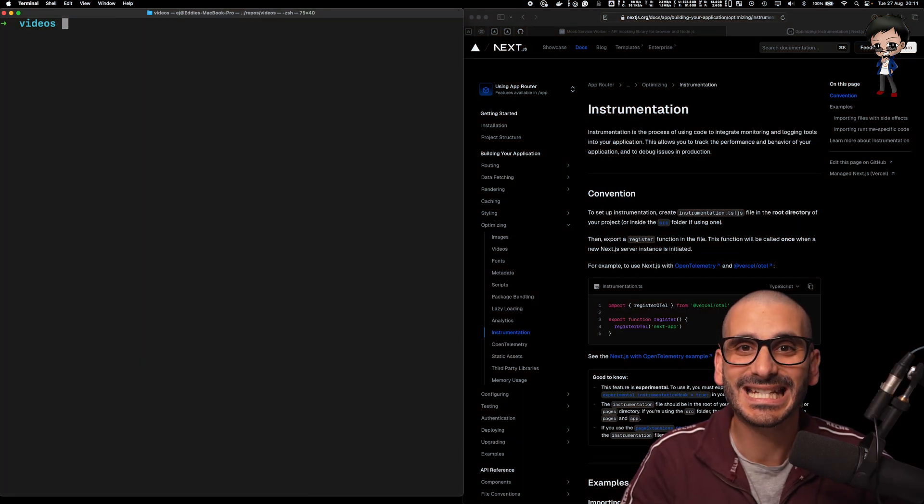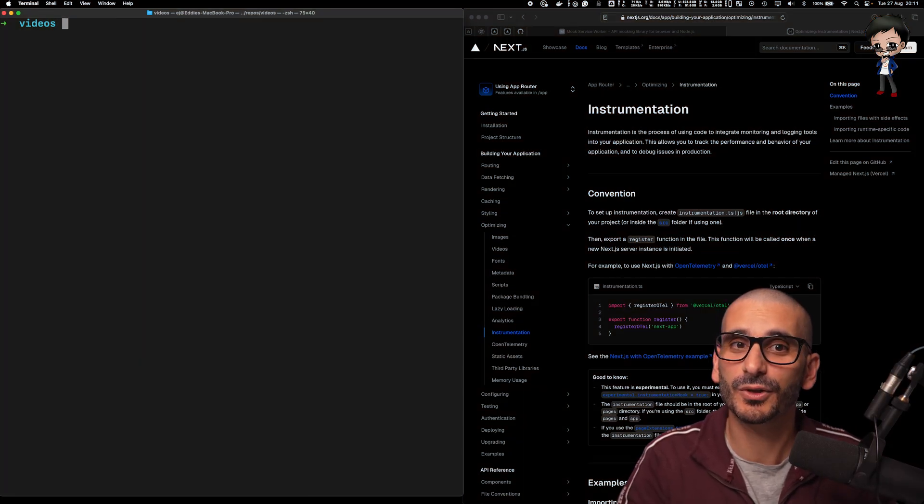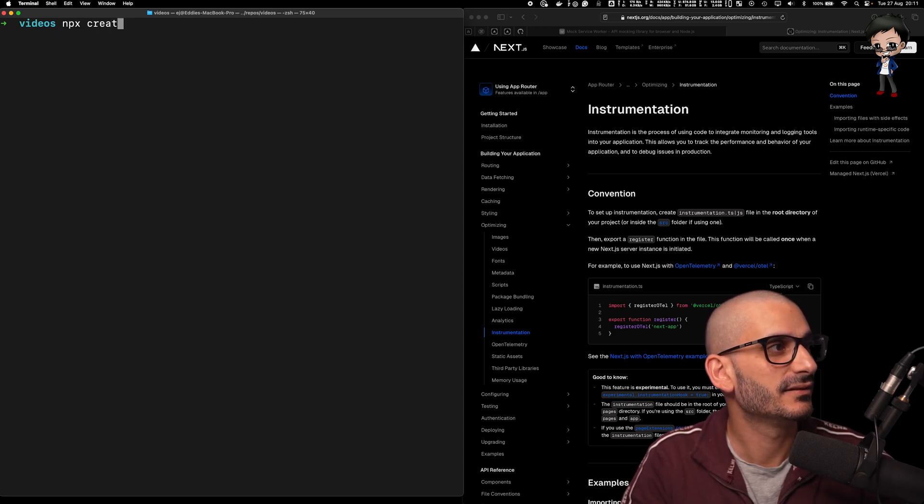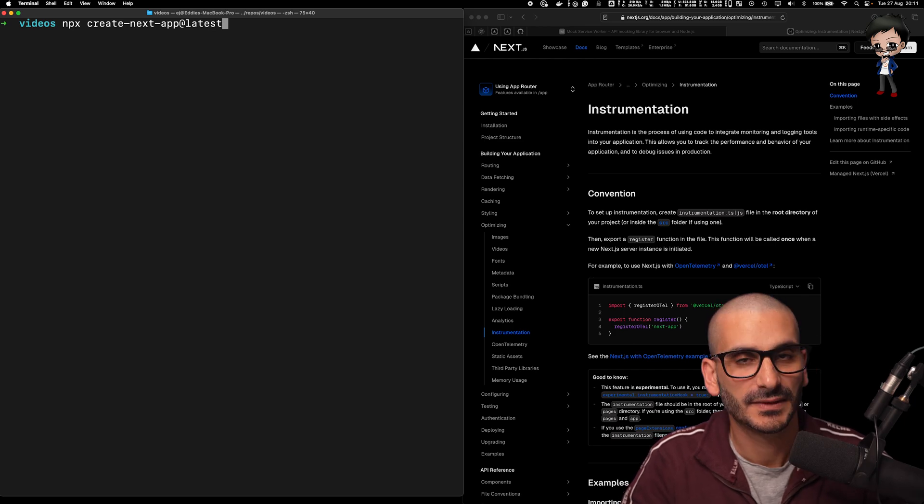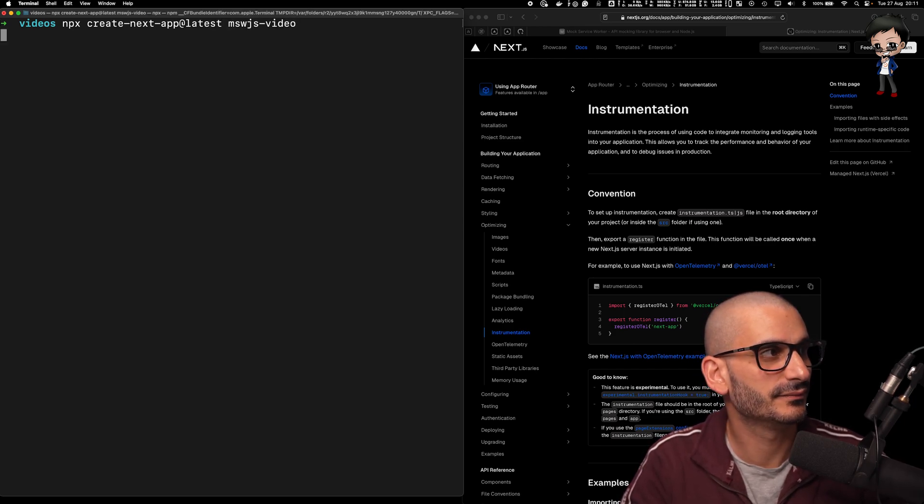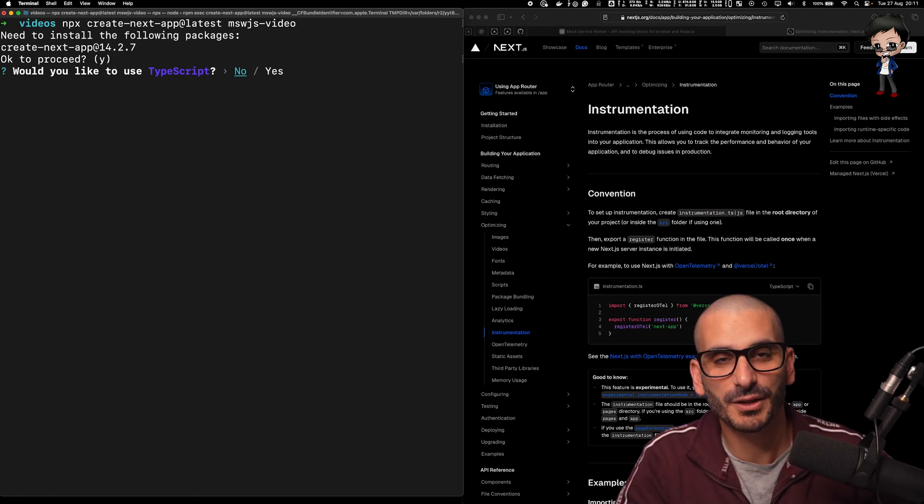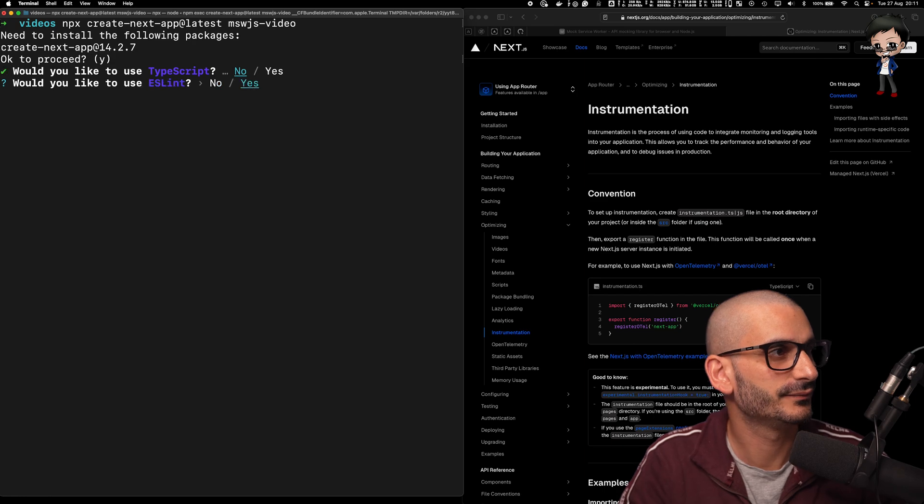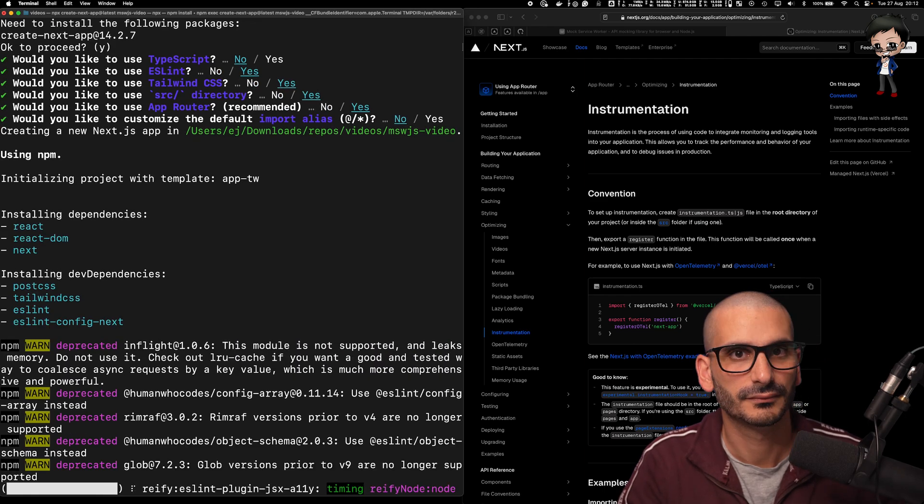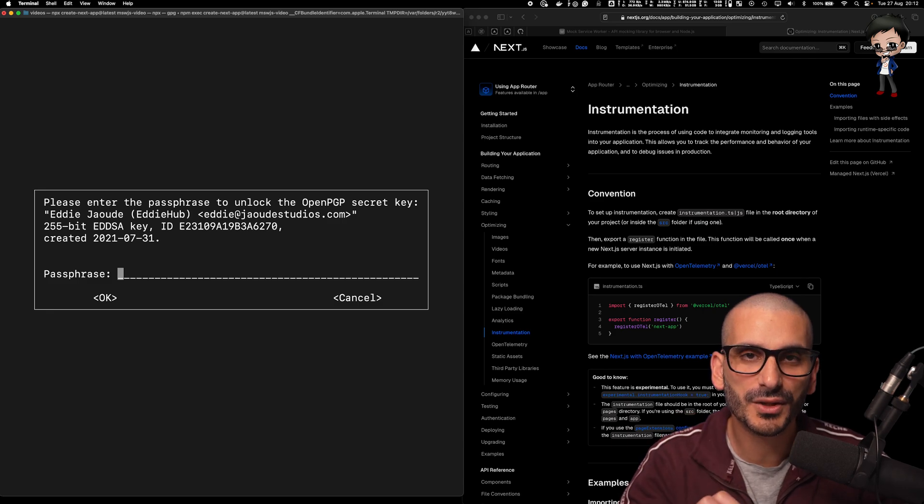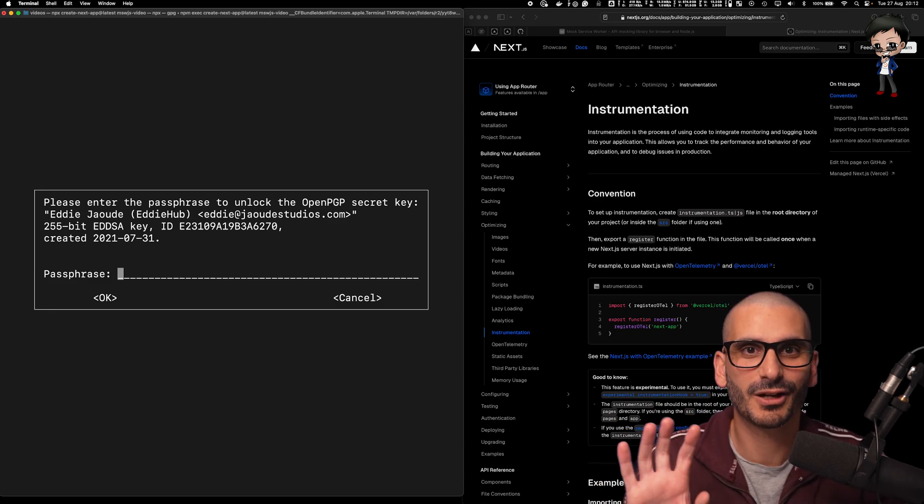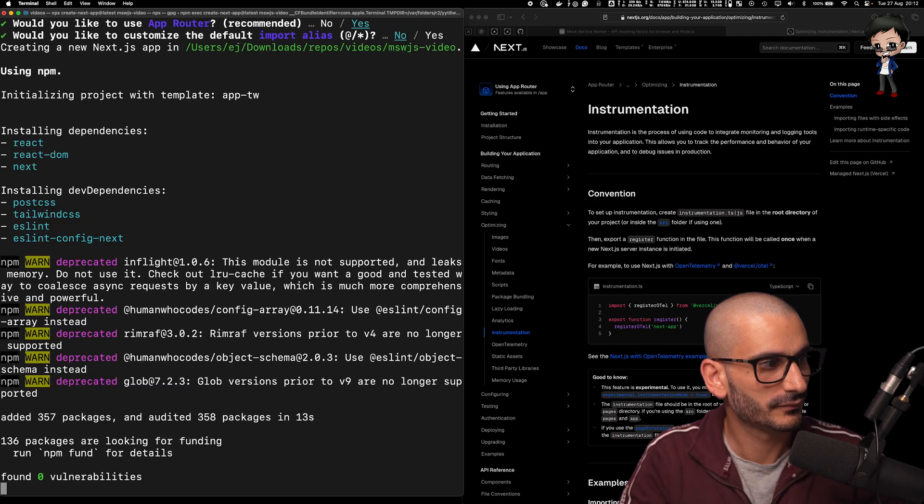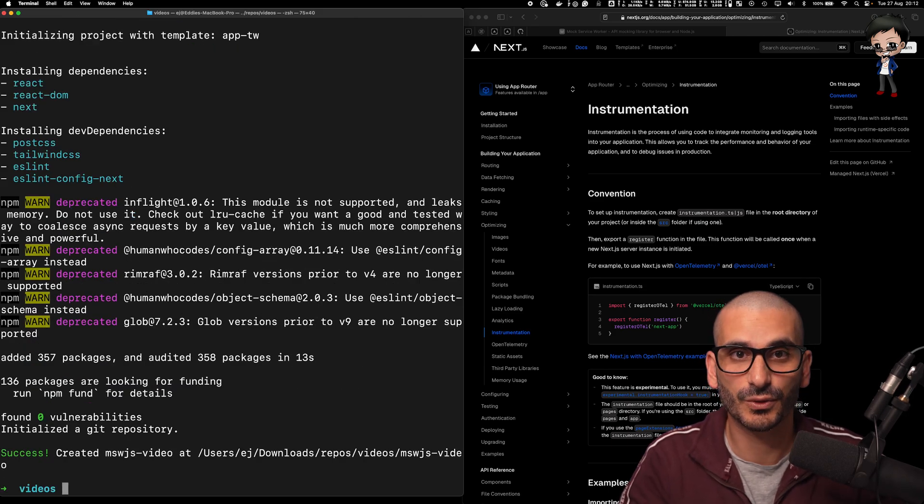So firstly, let's create a Next.js app using the typical command that we use, which is npx create next app latest. I'm going to give it the name MSWJS video. Follow the on-screen prompts. I'm going to select mine for this video, but you can choose the ones that you want. It's asking me here for a password because I sign my git commits. I've got plenty of video and content on that. Go check it out. I highly recommend it.